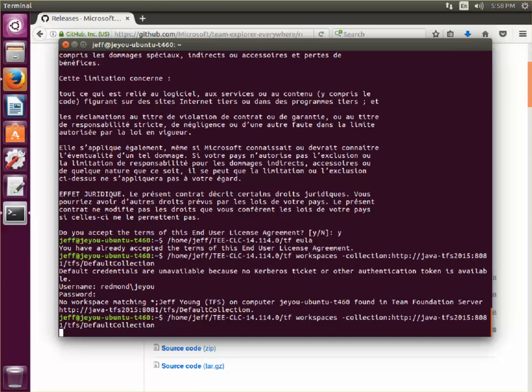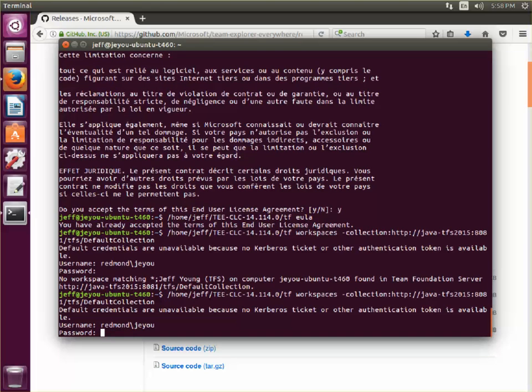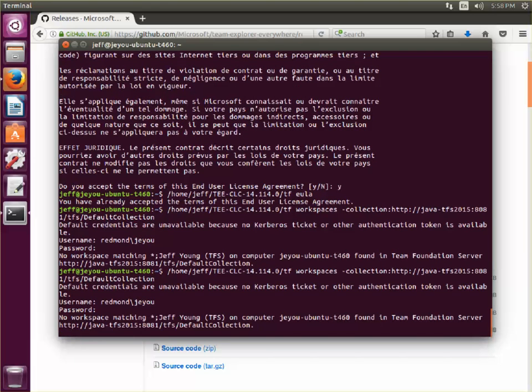Now if I run this command again, it's going to prompt me again for my credentials. I've got to type them in a second time. If I did that properly, I should get the same results back.